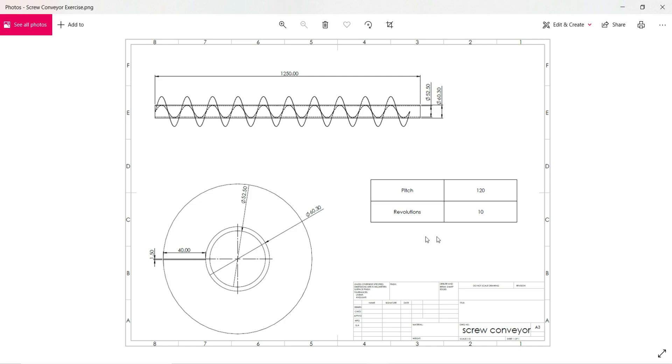The pitch and revolutions here are given. The pitch is 120 mm and revolutions are 10. So let's see how we can design it.